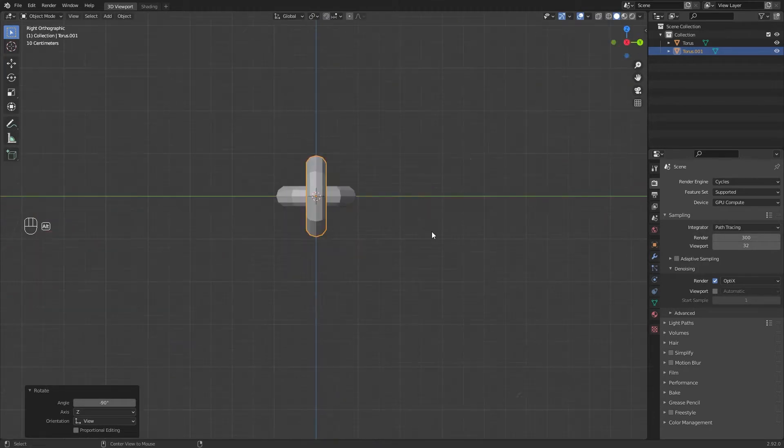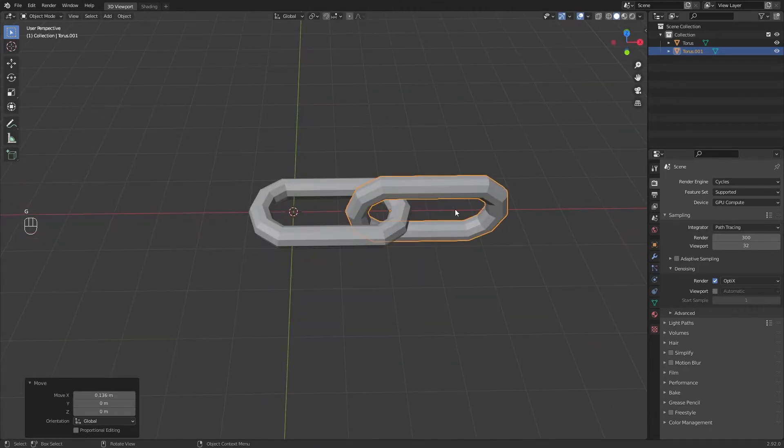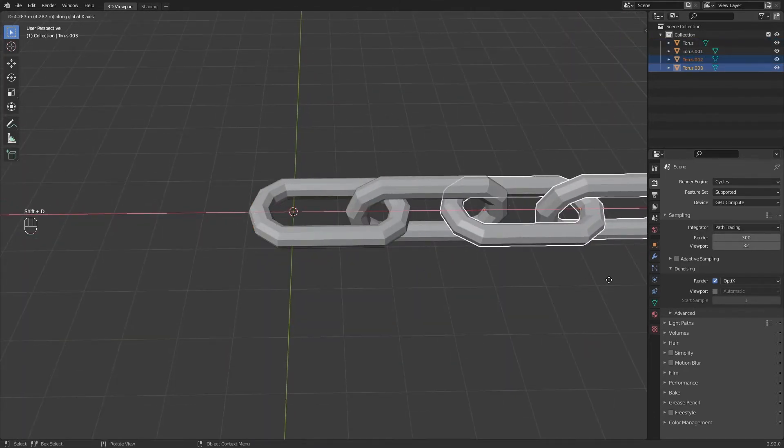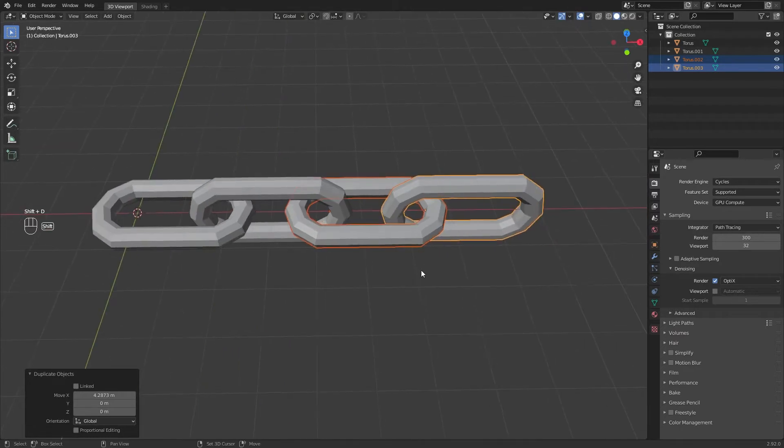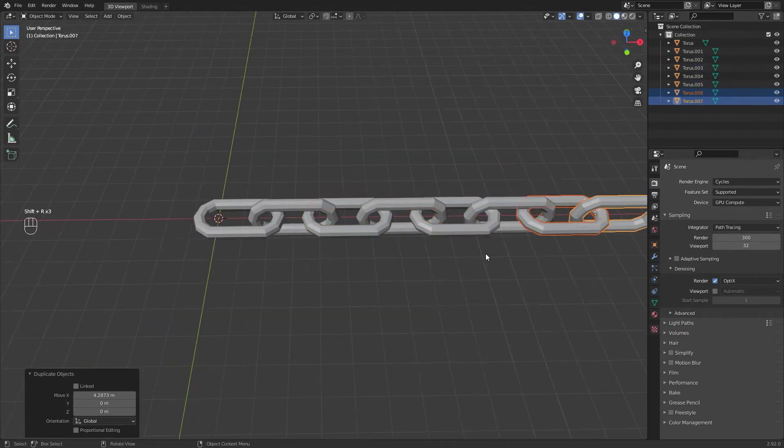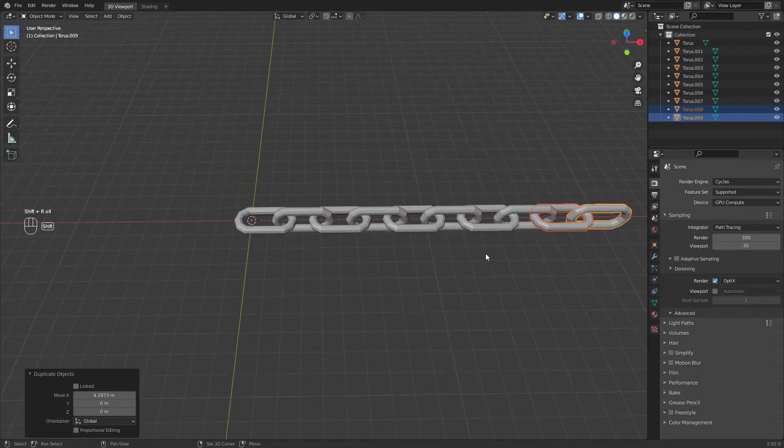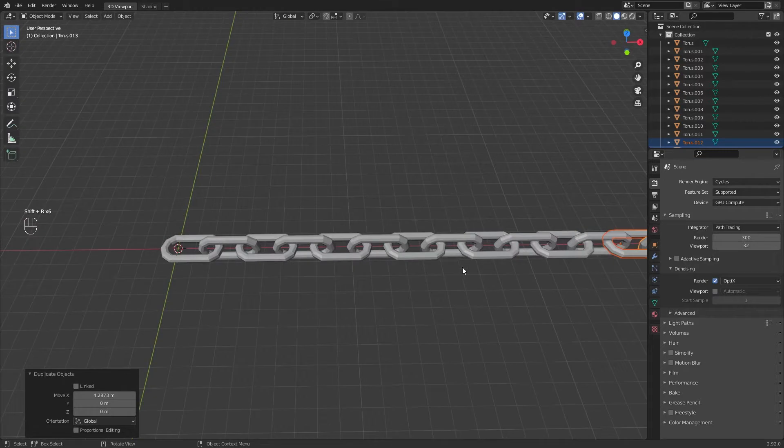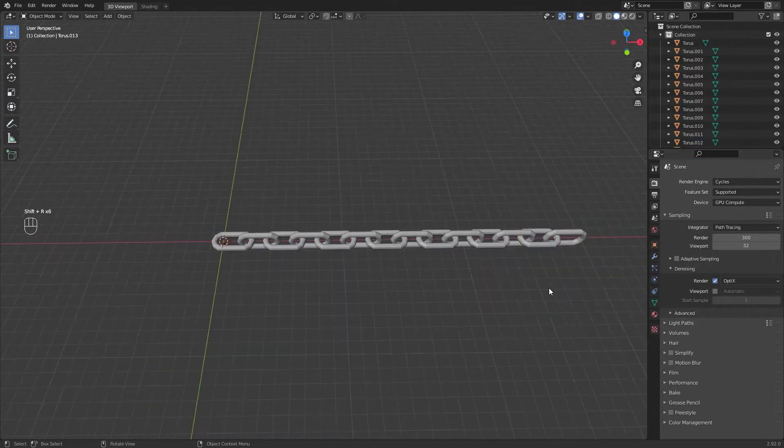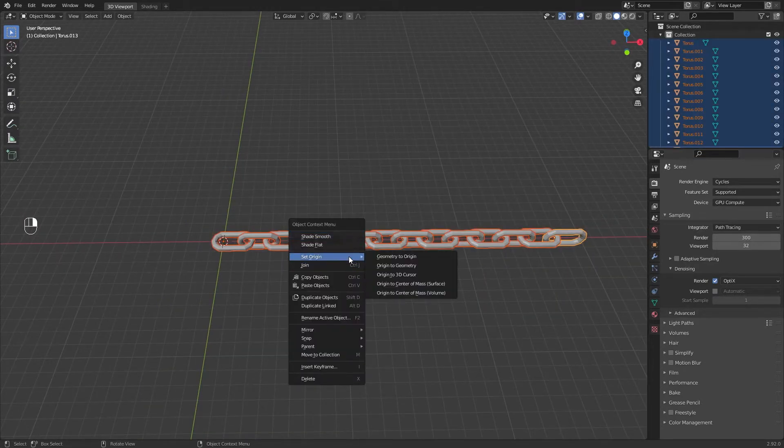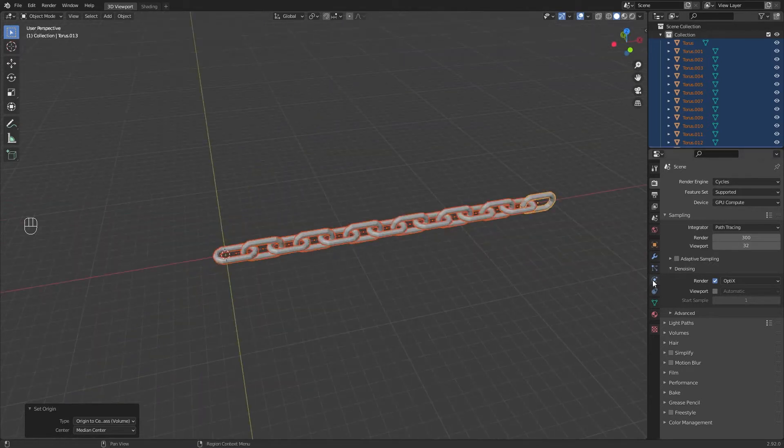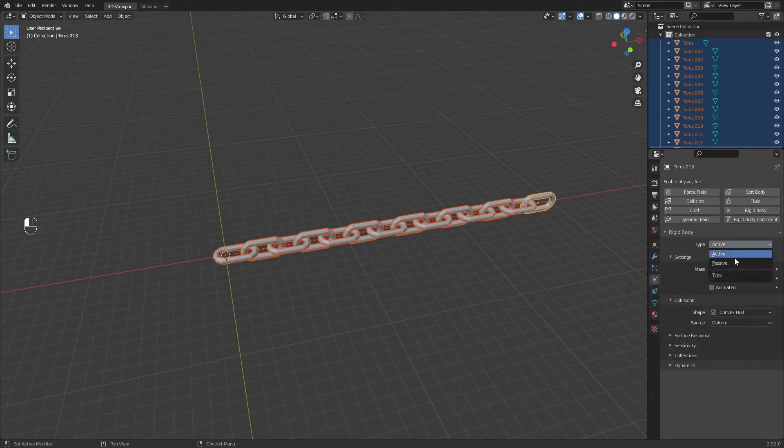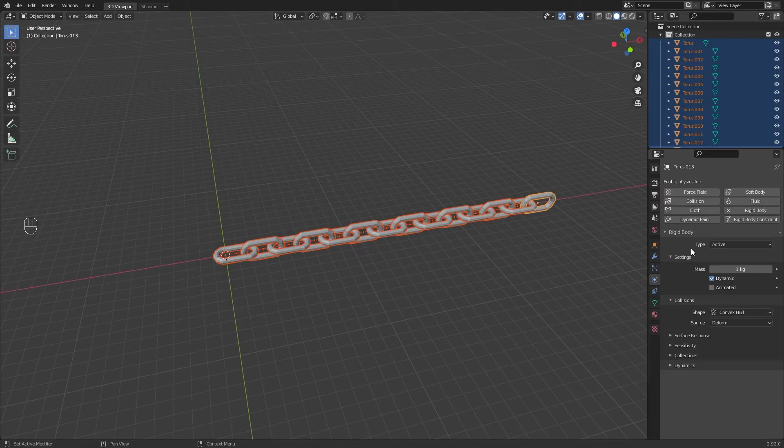Select both, duplicate and move them like this. Shift+R to replicate the last action. Select everything and set origin to the center of mass. Go to the physics and choose Rigid Body, let type Inactive, and in shape choose Mesh.